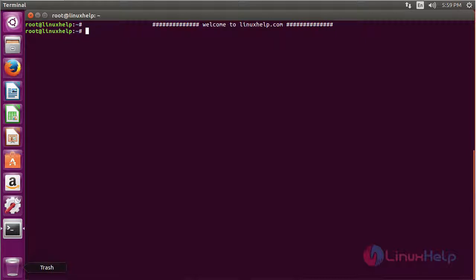Hello viewers, welcome to linuxhelp.com. Today we are going to see how to install and configure Sphinx on Ubuntu 16.04.